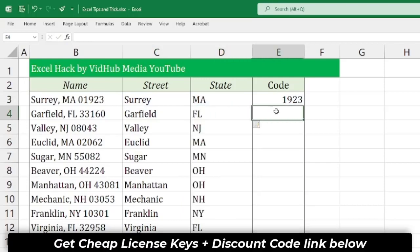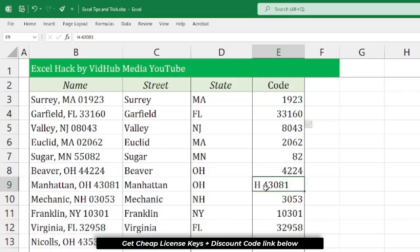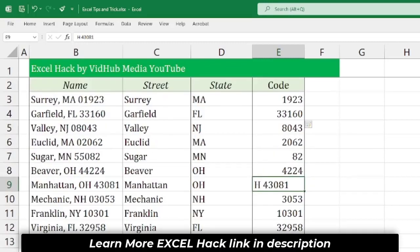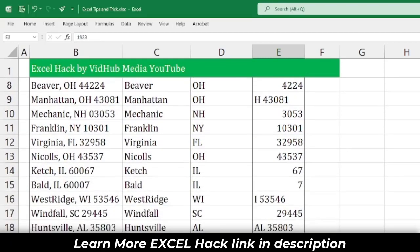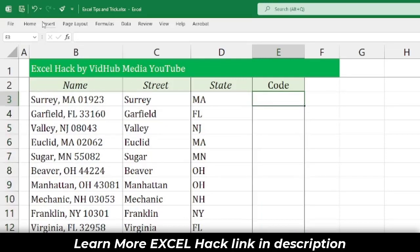Then press Ctrl+E to use Flash Fill. Here's something interesting — there's a little error here. Maybe because the zip code starts with zero. You can format the cell as text first, then delete the entry.